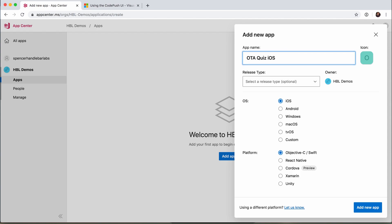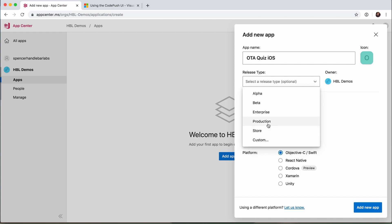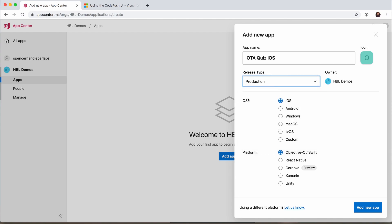With React Native you have native iOS and native Android apps, so we need to treat them differently — and App Center has to treat them differently due to the different release types. You'll need to create an app for iOS and for Android. With that said, we'll select a release type — I'm going to say this is production — the OS is going to be iOS, and the platform is React Native. Then we'll add that app.